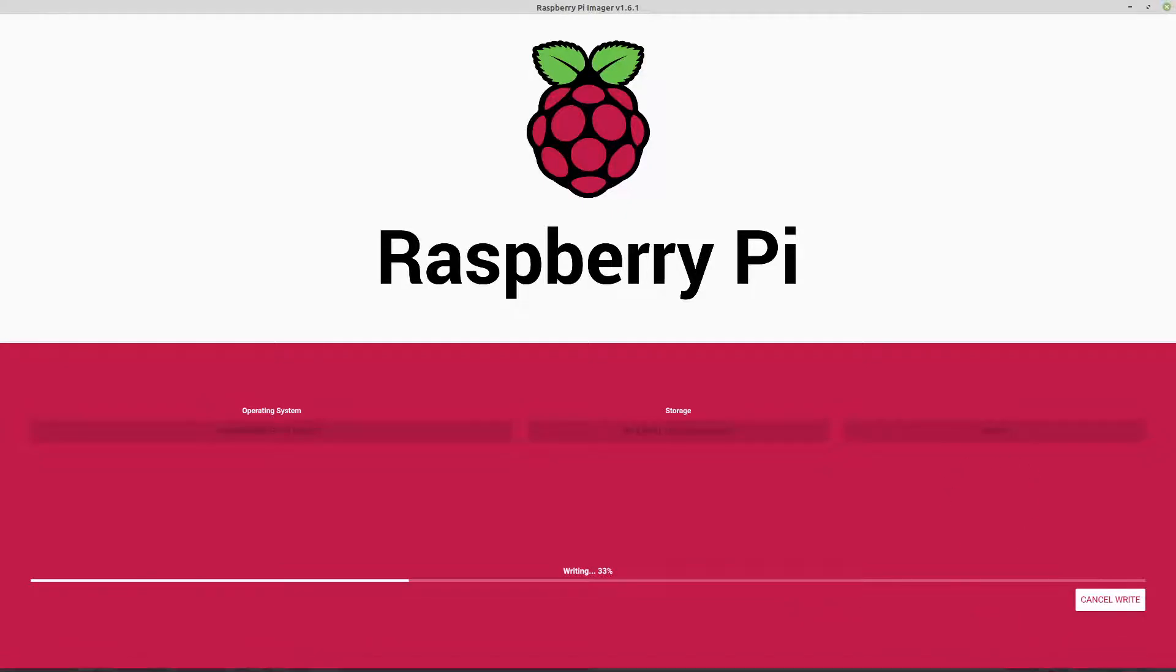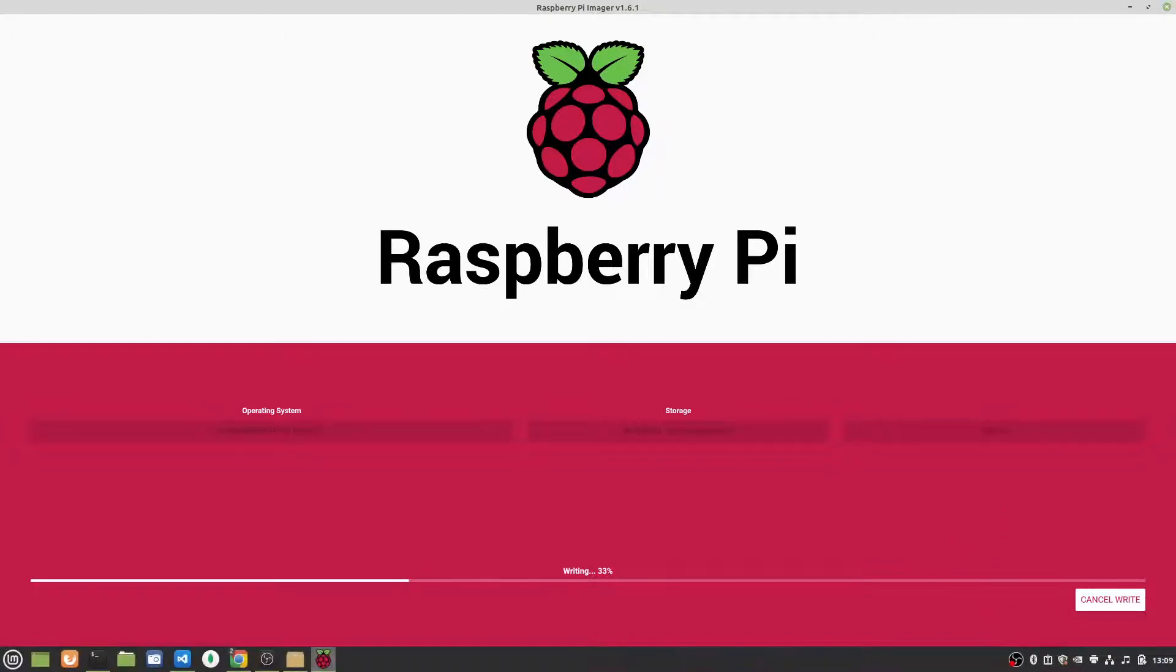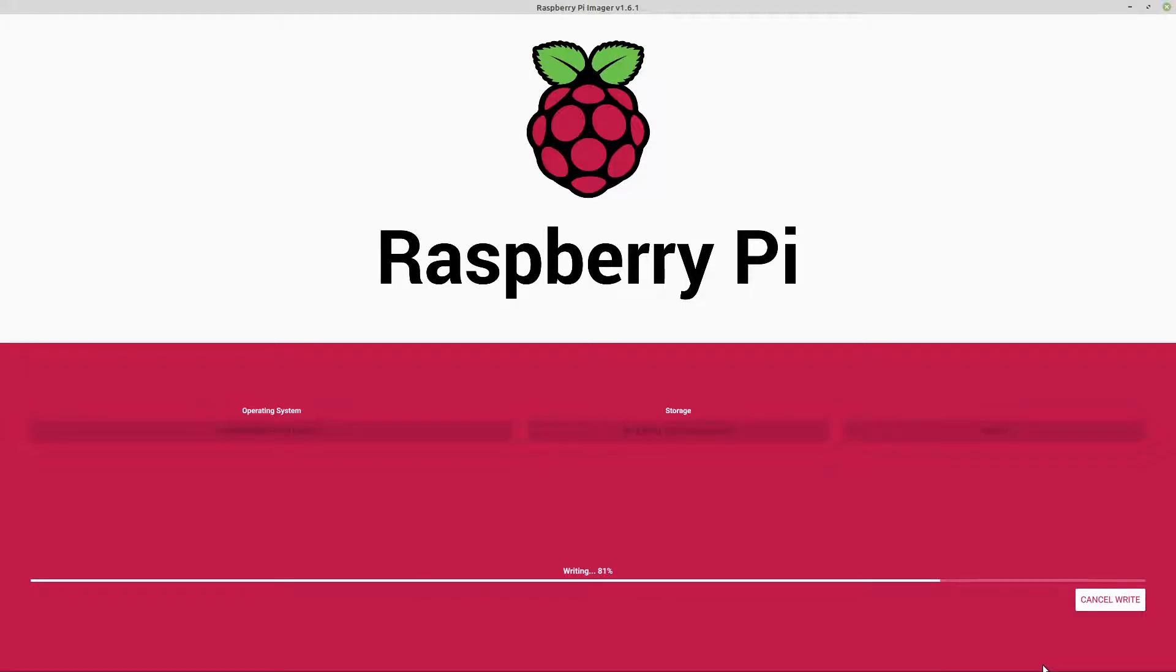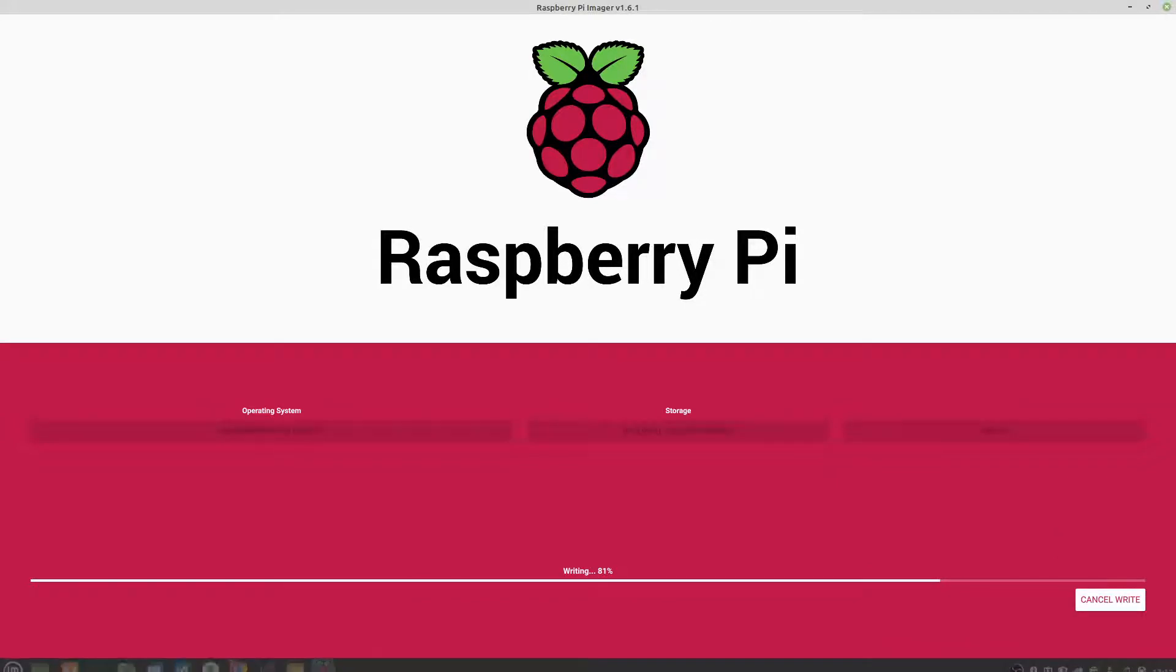Okay, we're now at 32%. It's been about a couple minutes here, so we're going pretty good, I think. Okay, we're up to 80%. It's been just a few minutes here. Things are going great.